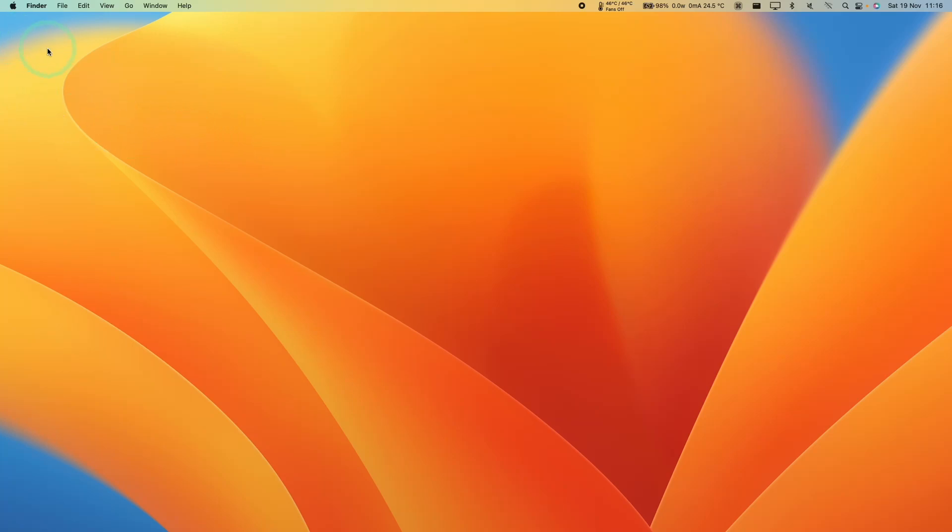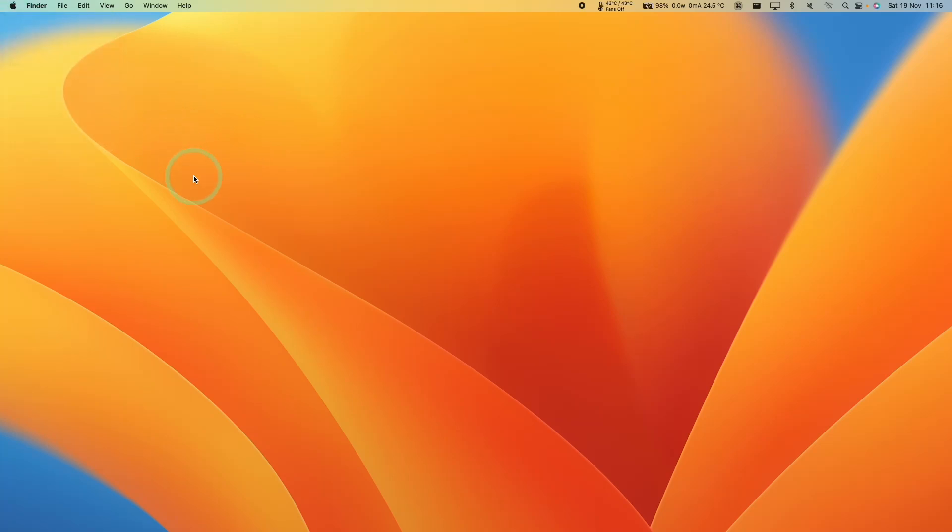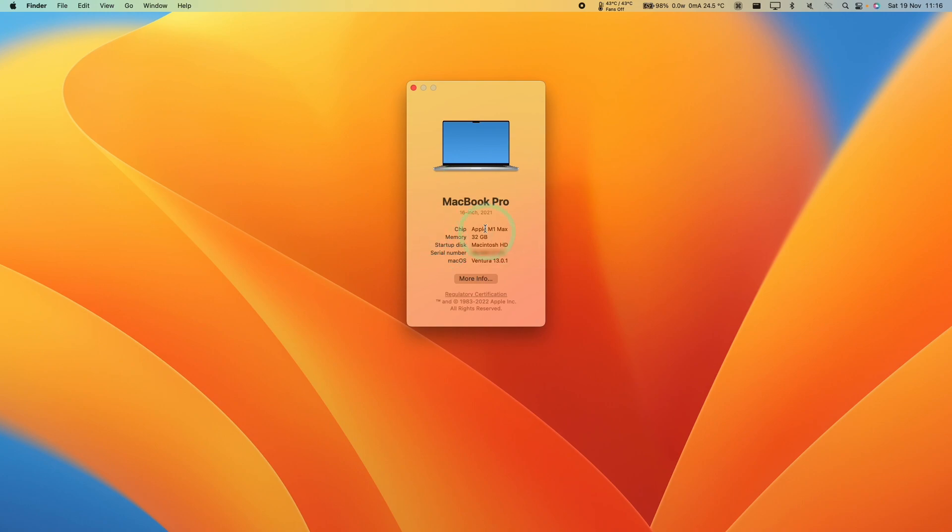Hey everyone, this is Andrew Tai. Welcome to my YouTube channel. Today I'm going to show you how to find how much storage your Mac is using if you're using macOS Ventura.